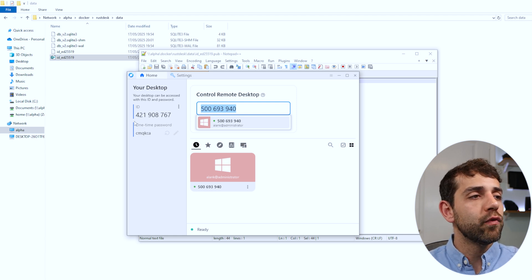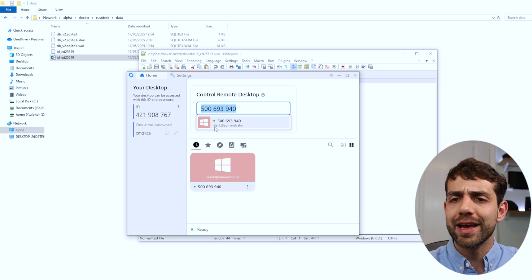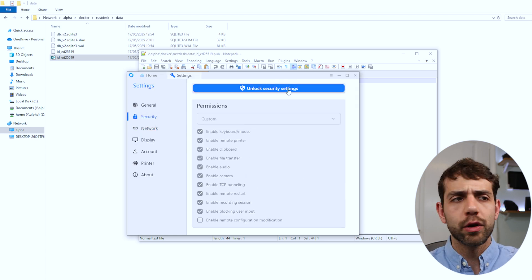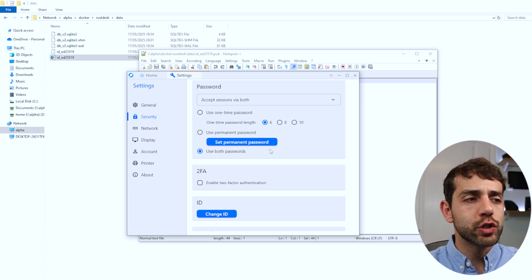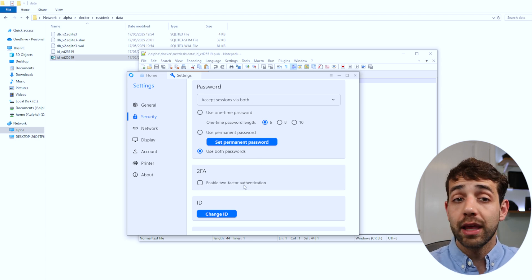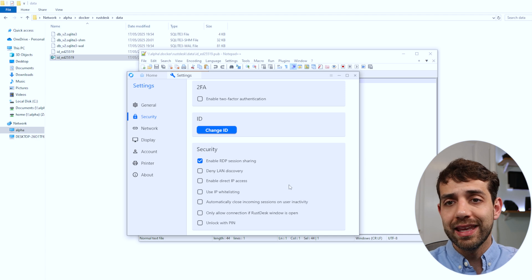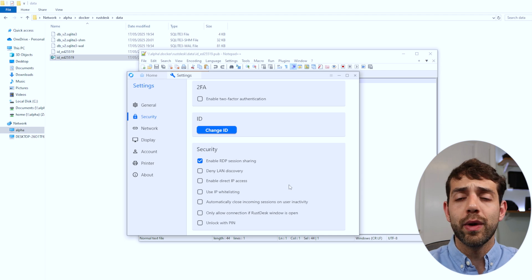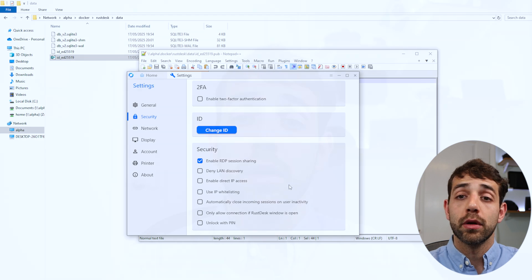My problem is I left it using a one-time password, so if I try to access it I need to go downstairs and find the new password. To avoid this, go to Settings, then Security — since I installed it on my computer I need to unlock it — and now I can create a permanent password. This permanent password means it will always be that password. I can also enable two-factor authentication, change IDs, and define different IDs specific to my application. If I have my key connected between the two devices and my ID, I can connect from anywhere using the permanent password without waiting for a dynamic password.